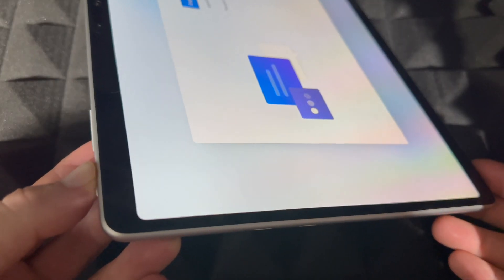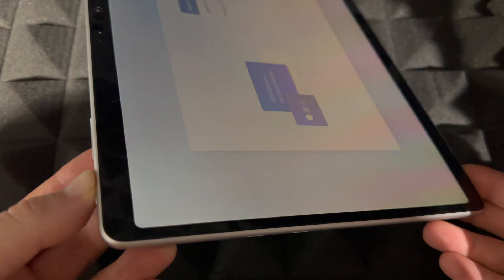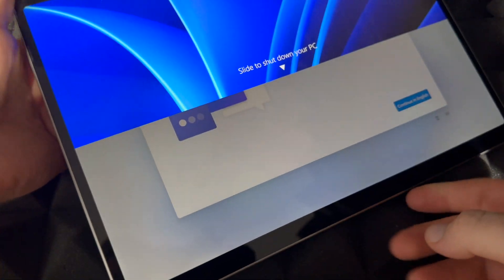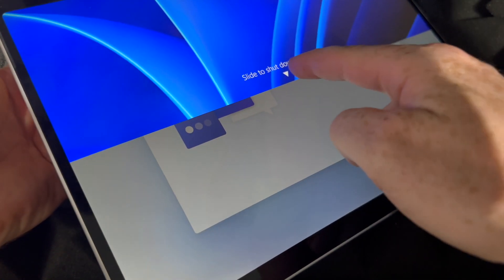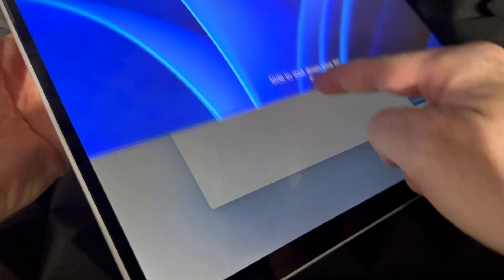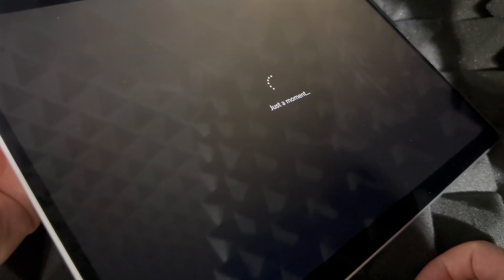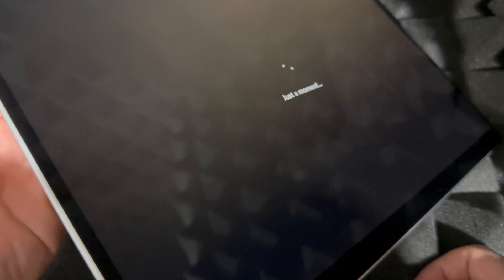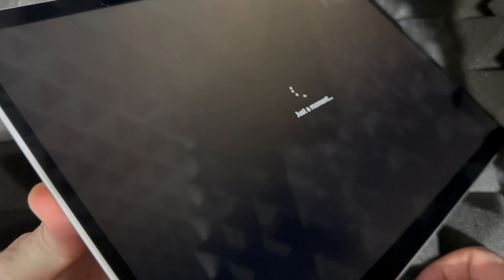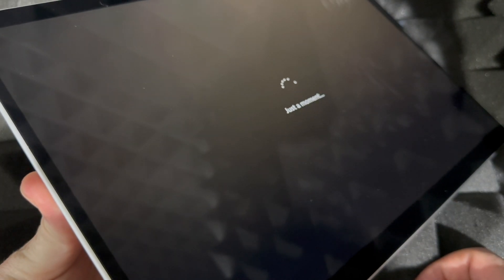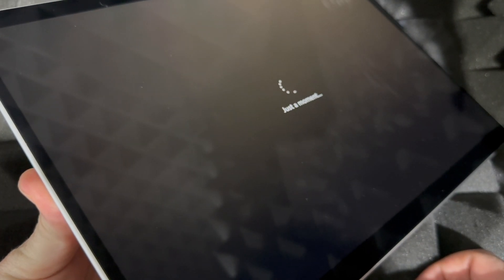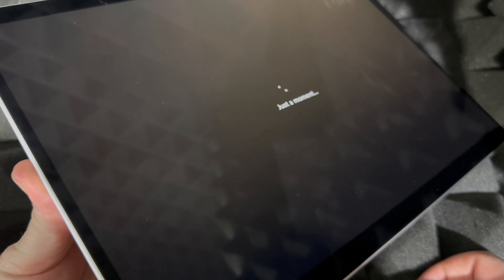So to force shut this down, just look for the power key, hold on to it, and keep holding until you see this: 'Slide to shut down'. Slide and it's going to force shut it down. And that's how you can do this.